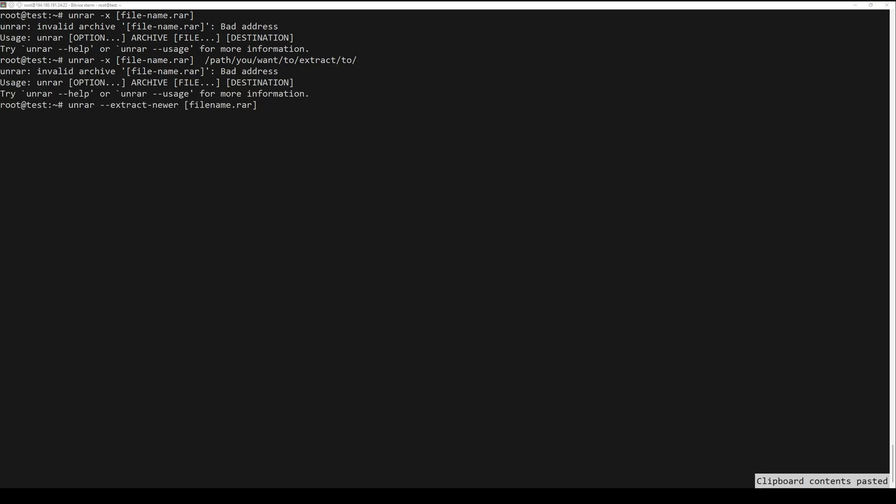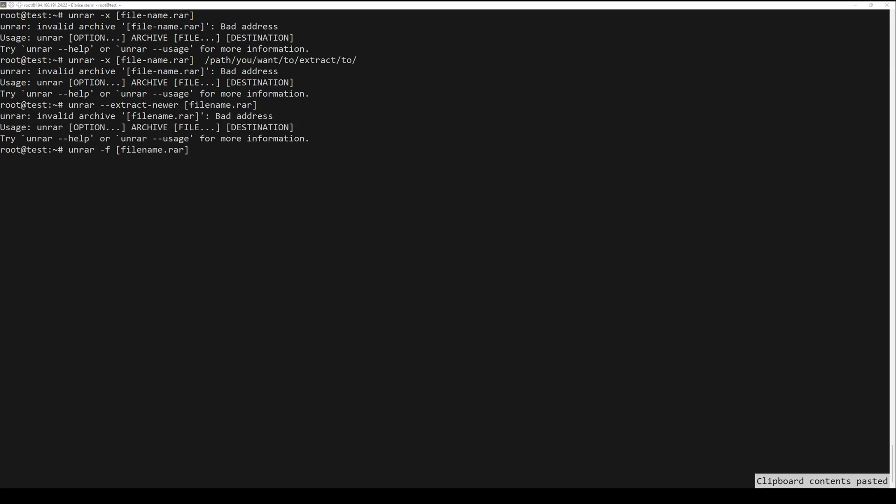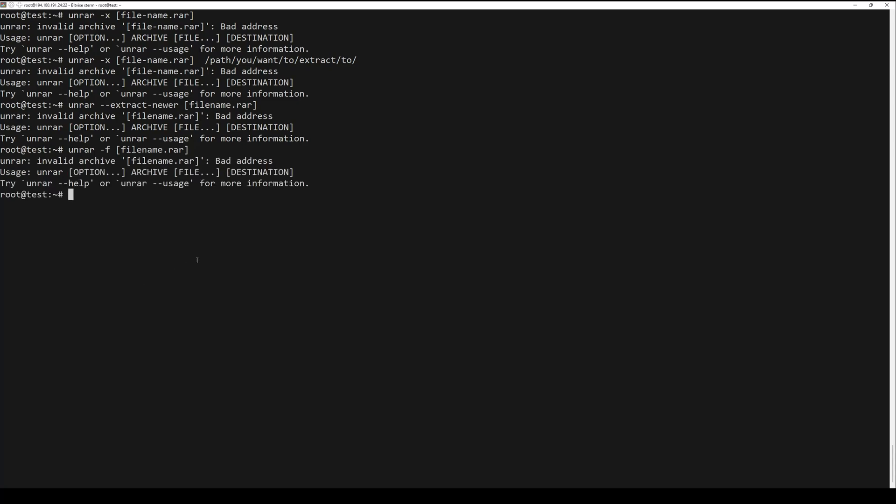If you need to extract a RAR file and overwrite an existing file with the same filenames, use the F flag and the next command.